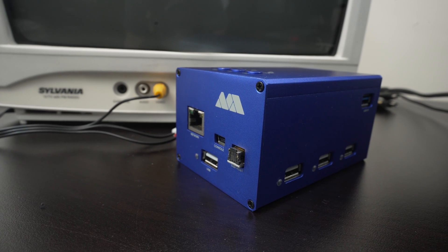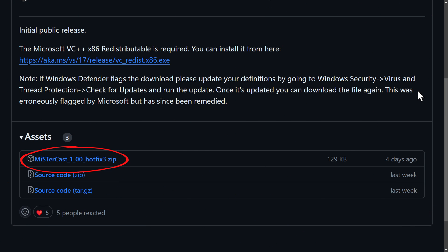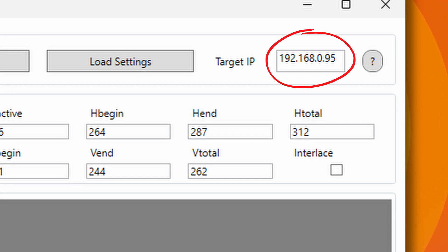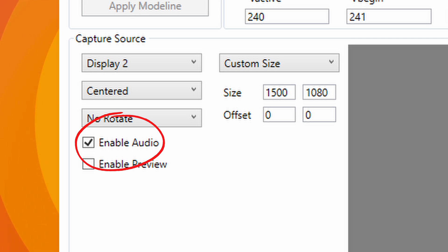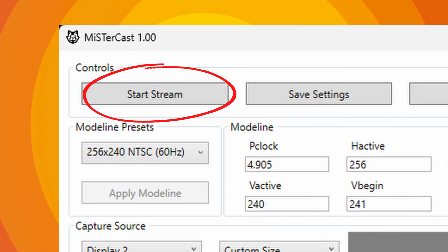I won't be providing a detailed guide on how to set up MiSTer Cast in this video, but I'll provide links to instructions in the description. Here's a quick overview of what's needed. First, you need a MiSTer FPGA set up to connect to a CRT. You'll also need to download the Groovy MiSTer core and the modified MiSTer main file. These files need to be copied to the MiSTer FPGA. Download the MiSTer Cast application to a Windows PC, and if you don't have the Visual C++ redistributable installed, install that too — it's linked in the MiSTer Cast GitHub. Make sure the MiSTer FPGA and your PC are connected to the same network over Ethernet, set the target IP in MiSTer Cast to your MiSTer FPGA's IP address. If you want audio from your MiSTer FPGA, check off Enable Audio, and make sure to enable audio on the Groovy MiSTer core too. Click Start Stream and you're done.